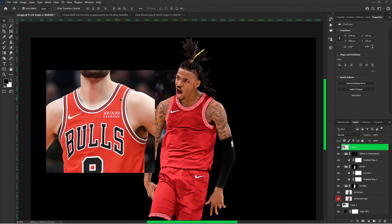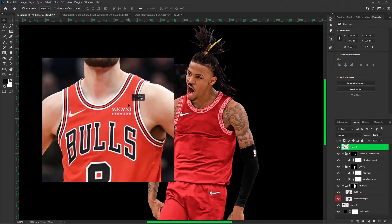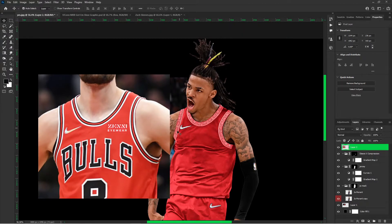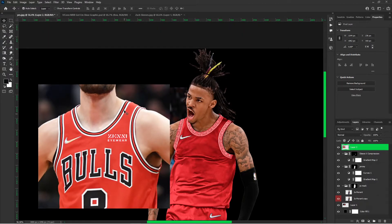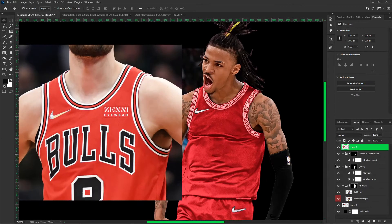So the first thing you're going to do is find an image. I found this image of Zach Levine. And what I'm going to be doing with this Zach Levine image, I'm going to be taking all the elements — the stamp, the swoosh, the collar, and the Bulls logo. So that's what I'm going to be doing from this photo.